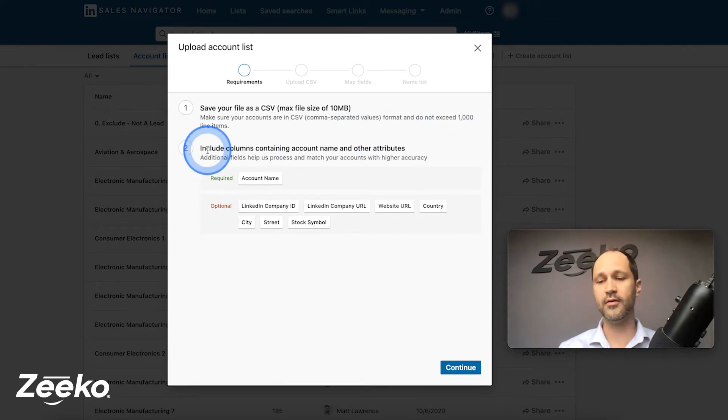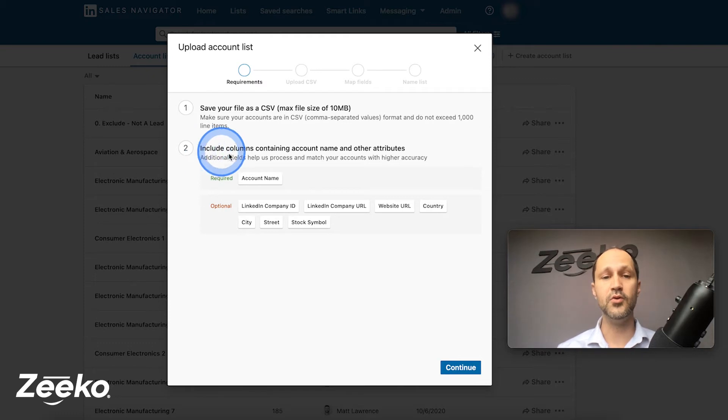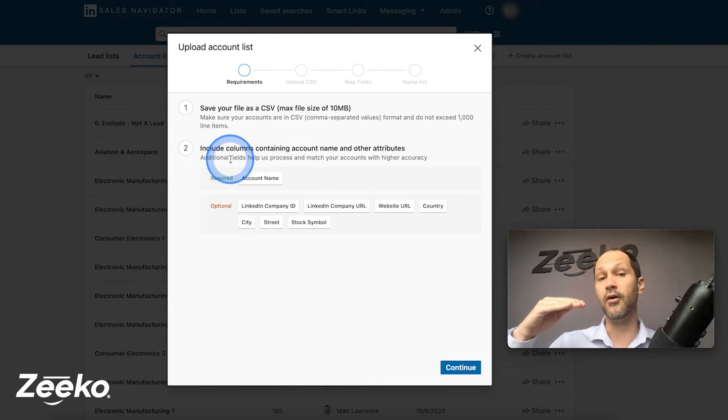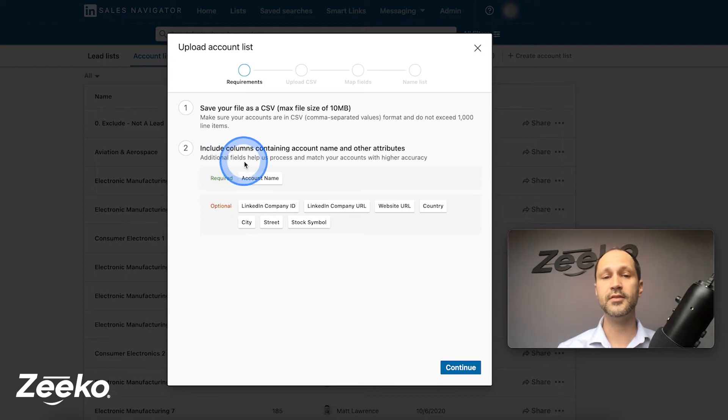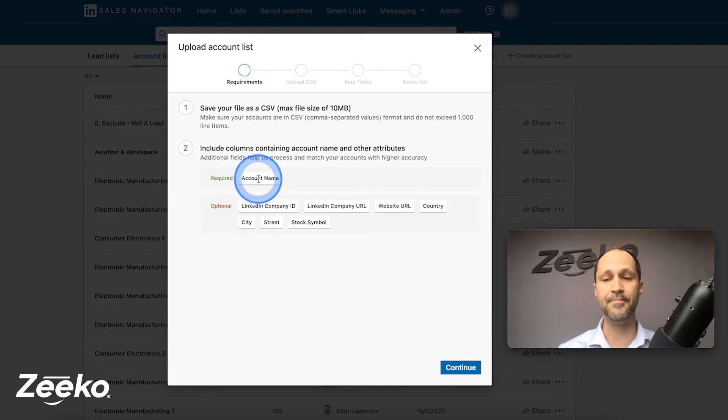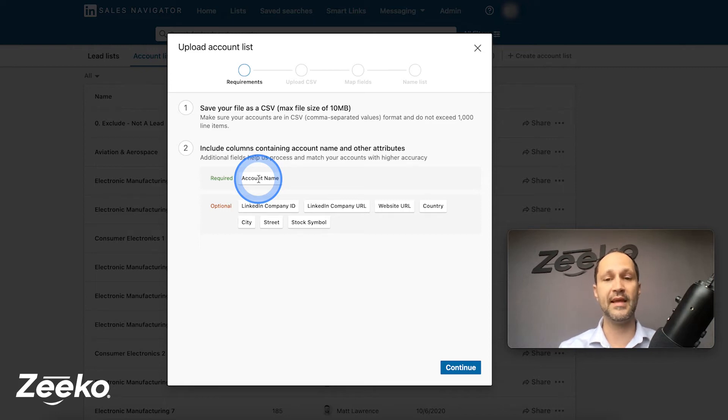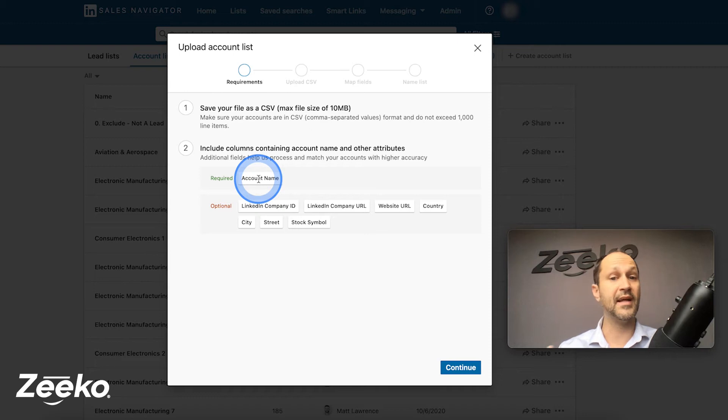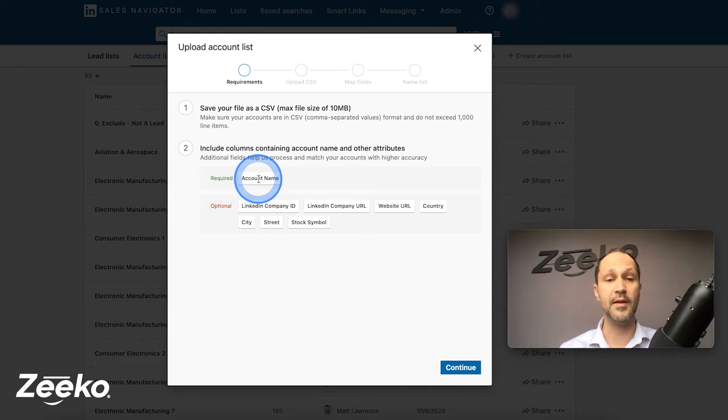When you are creating your CSV to import, you are going to have different columns and then the headers are optional. So what you need to have regardless is you need to have the account or the company name, that has to be there. So if you create a CSV and all you know is the company name and that's all you have, that's fine. That's the minimum requirements to do the import.